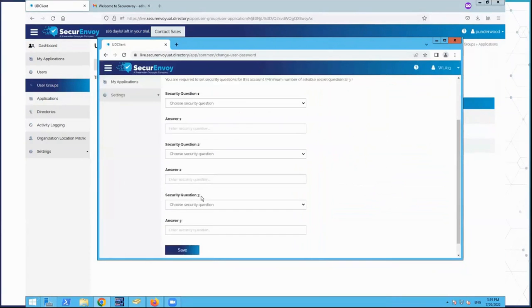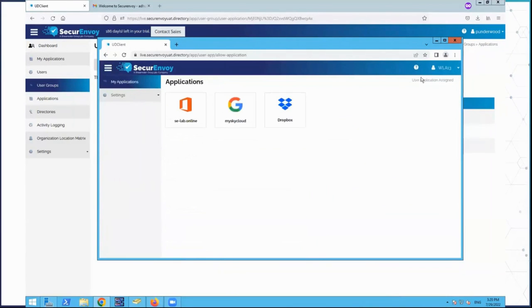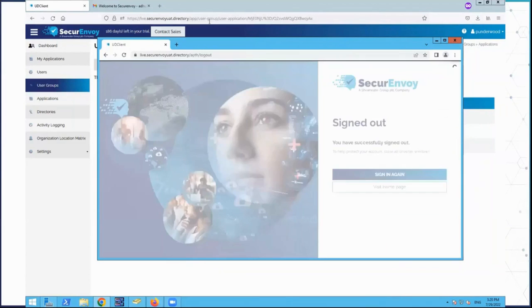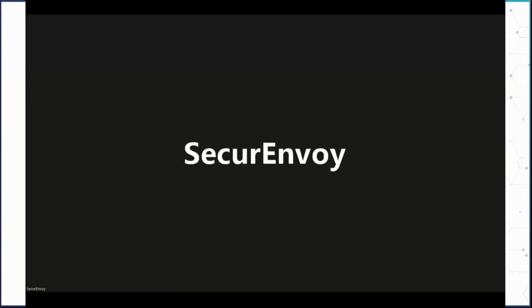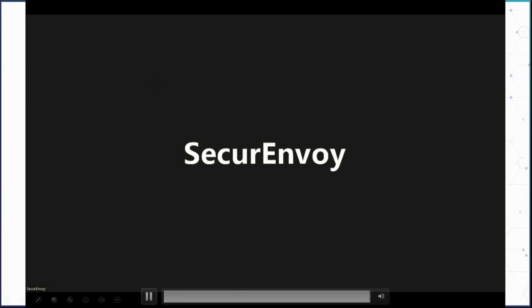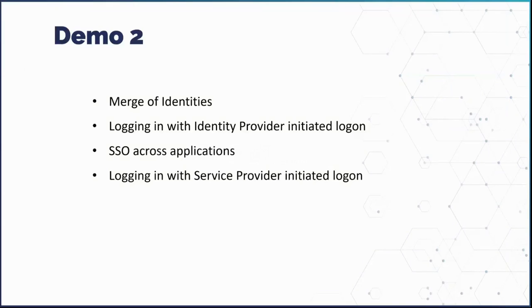The user has the ability to update or change their password and access their applications. That demonstration took six minutes — going from brand new user to fully deployed and enrolled. The complete flow from creation to authenticated access has been shown.